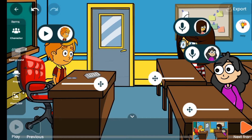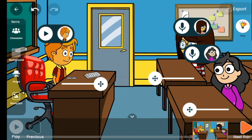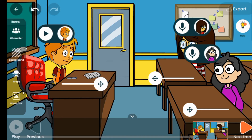During that time the character was using the mic, my own mic used to record this video was automatically seized. Because of that I'm going to play so you can hear what was being recorded. The device automatically seized my mic and gave it to the character, so let's listen to what the character said.